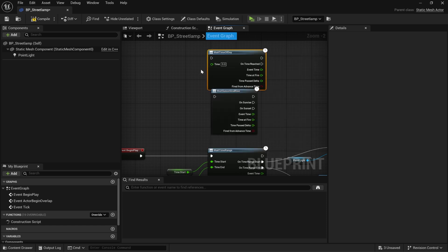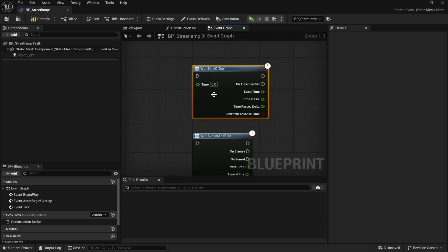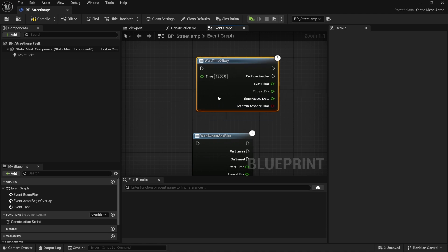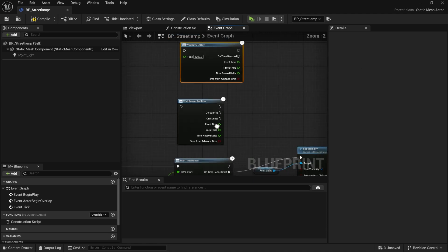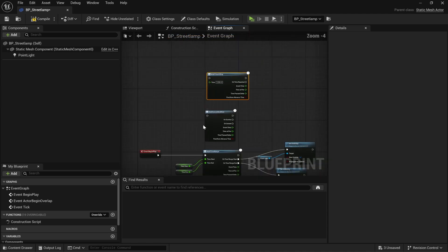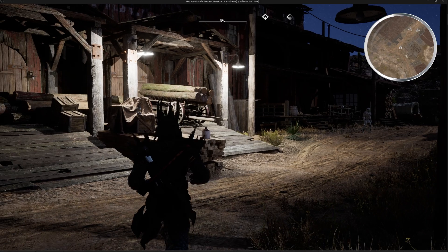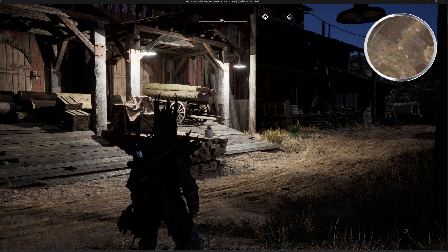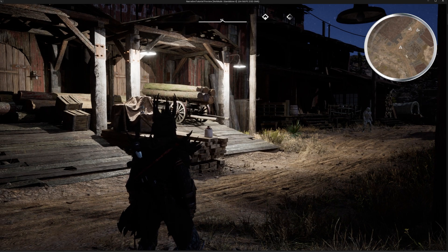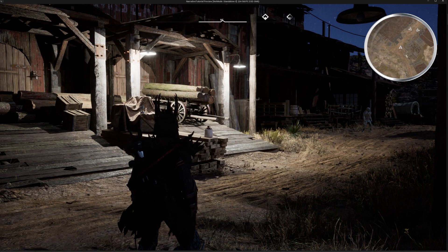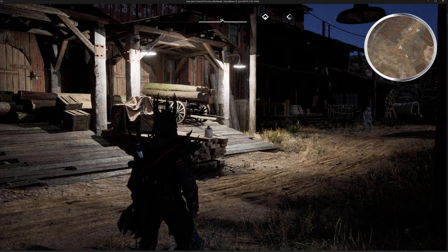You can also just wait for a given time of day. So if at midday you want to do something, you can do that as well. These latent time of day nodes are really useful here in Narrative Pro. Thanks for watching. If you need any help, feel free to reach out in our support Discord. And if you want to try Narrative Pro, the link to buy it will be in the description.